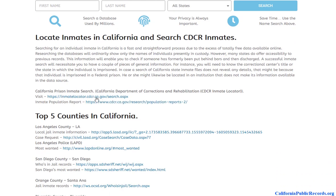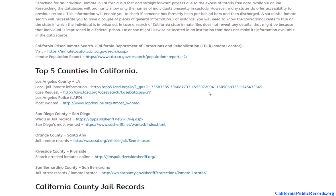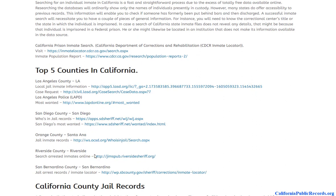Once you're on the inmate search, you'll have options including the California Department of Corrections, which covers prison records — people serving over 12 months. We also cover the most populous counties, and at the county level you have jail records, which are for people serving under 12 months, though often it's even less than that.